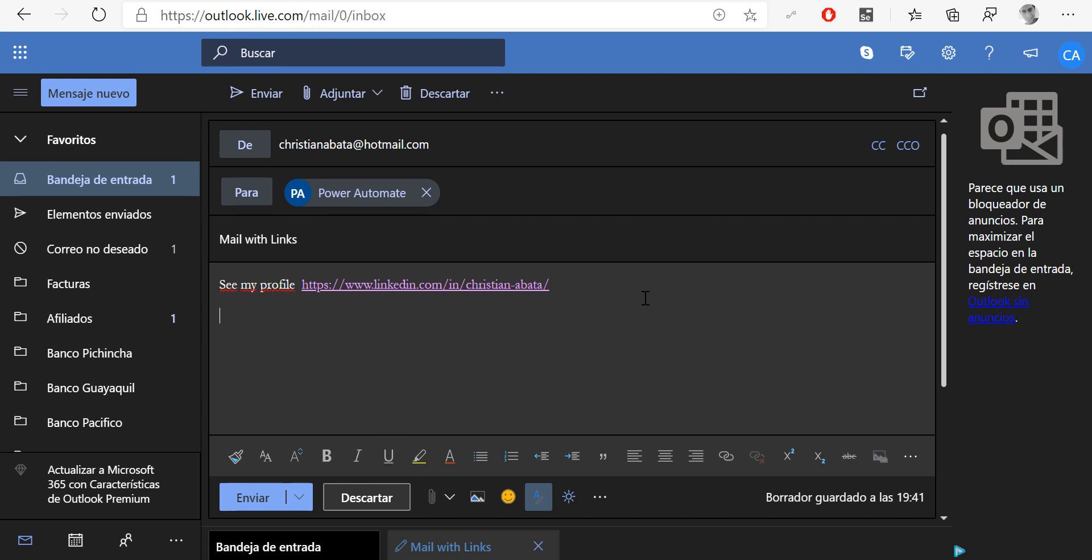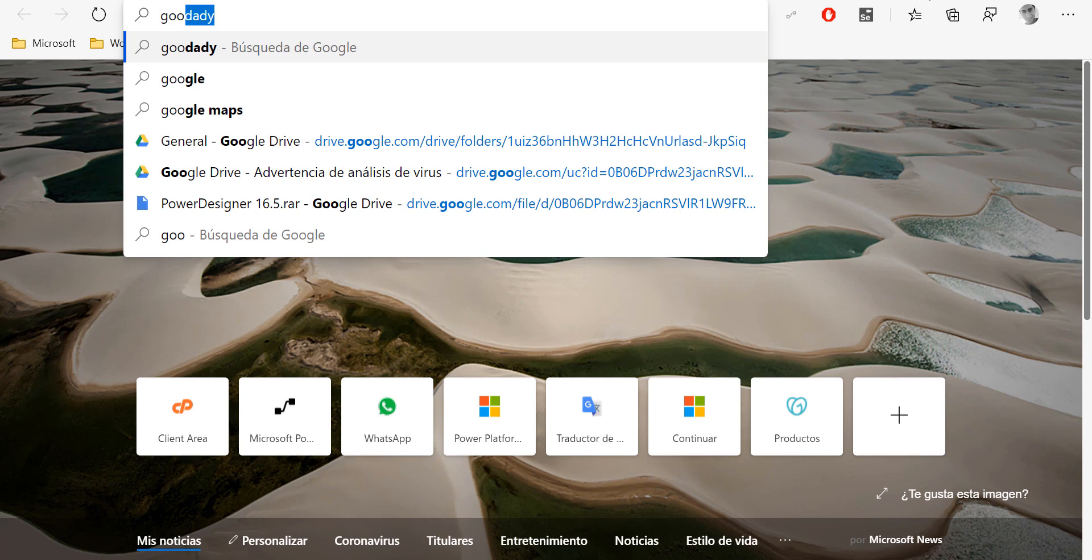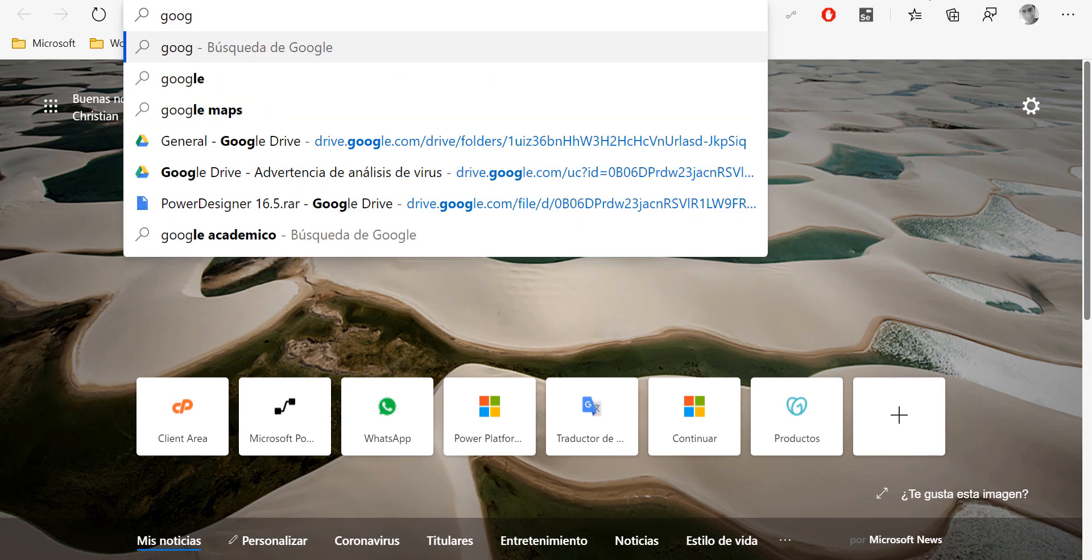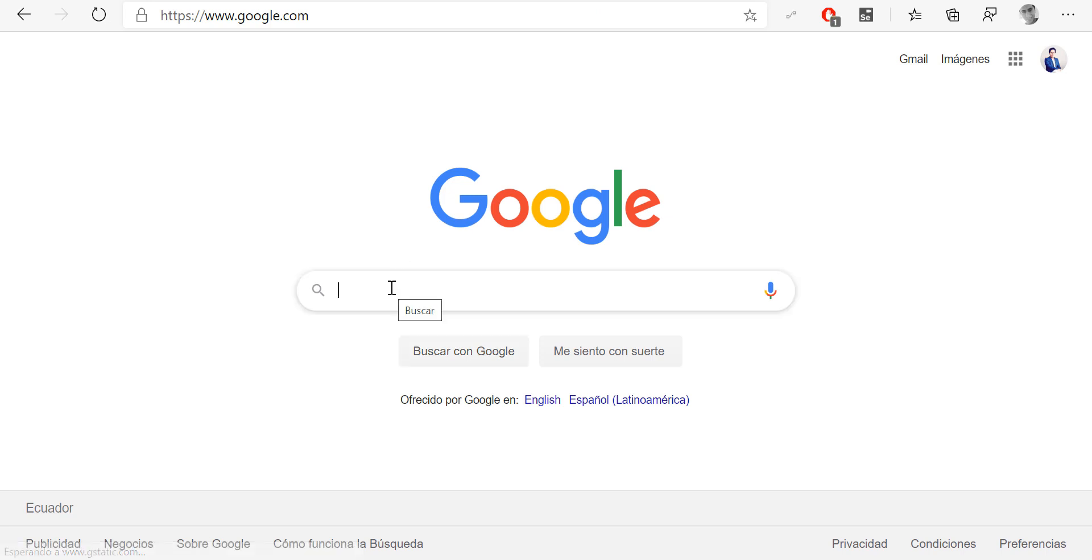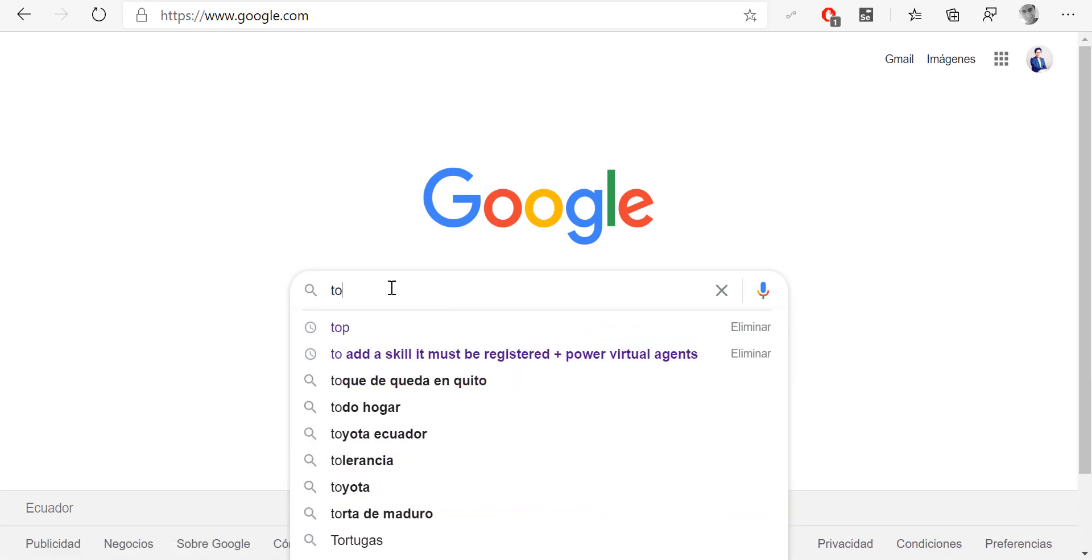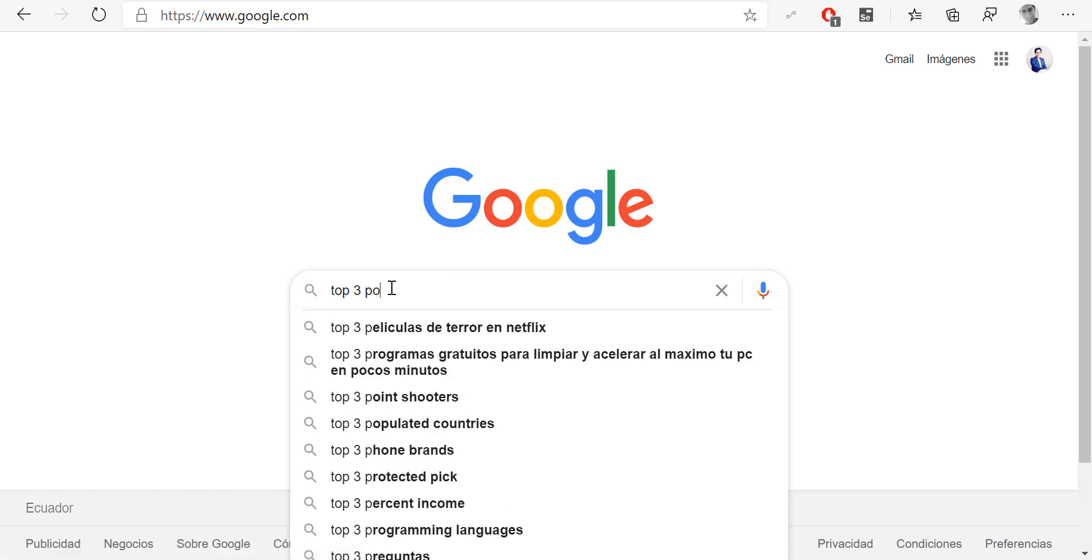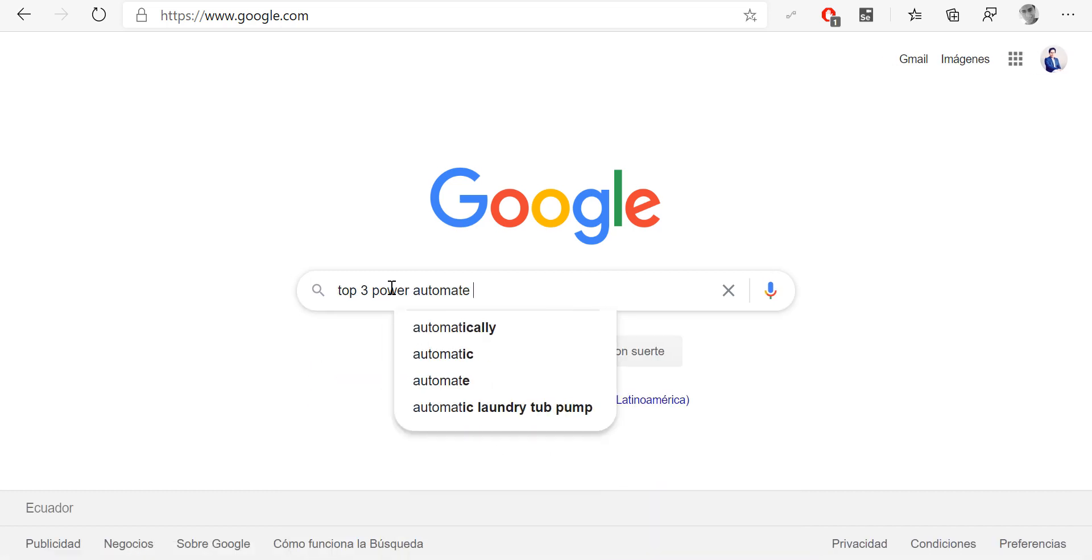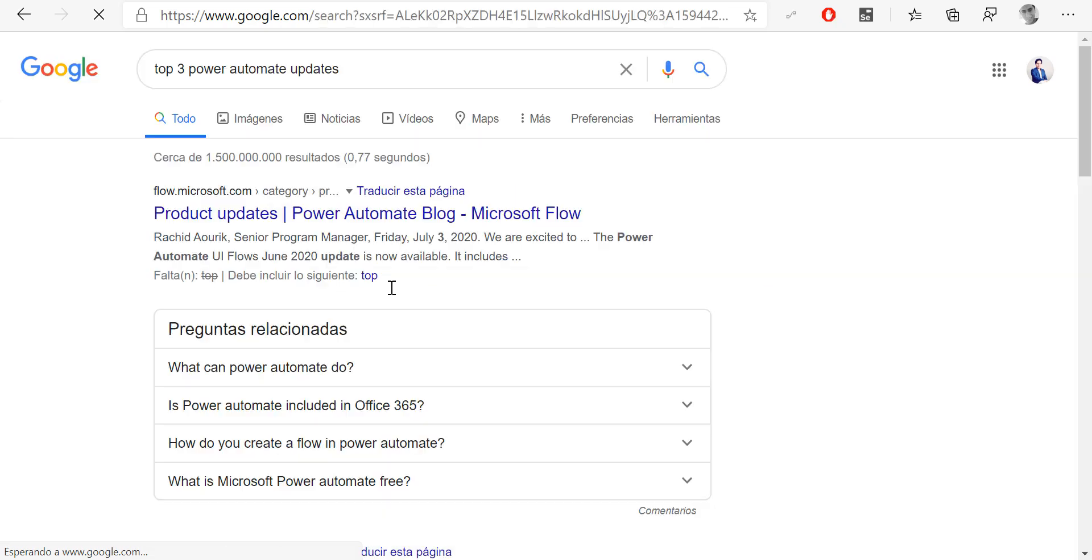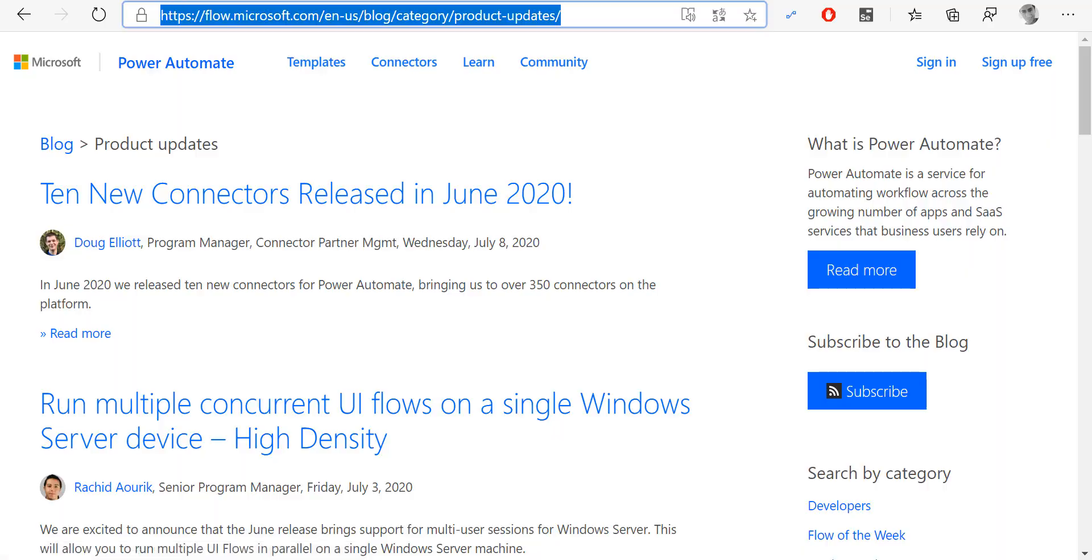So I have one link in my email. I'm going to do another search, for example in Google, about something else like 'top three Power Automate updates.' It's just an example. I'm going to copy this link and then in my email again, I'm going to add it. So links to top three Power Automate updates.